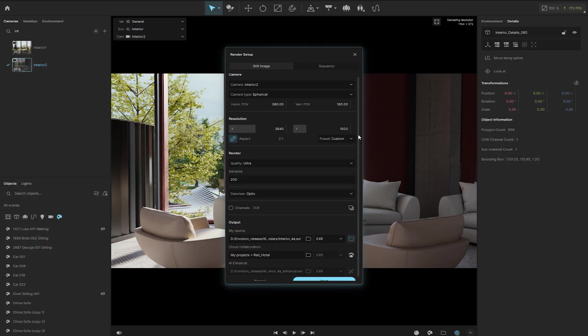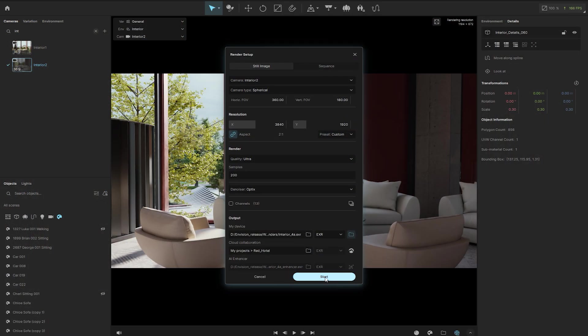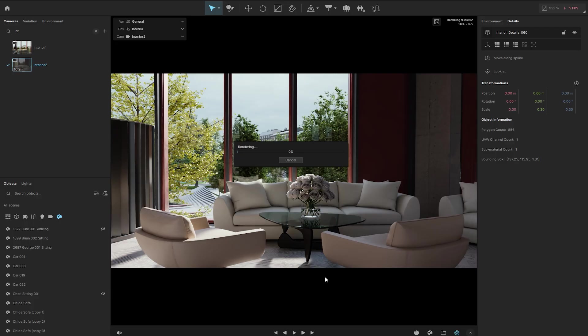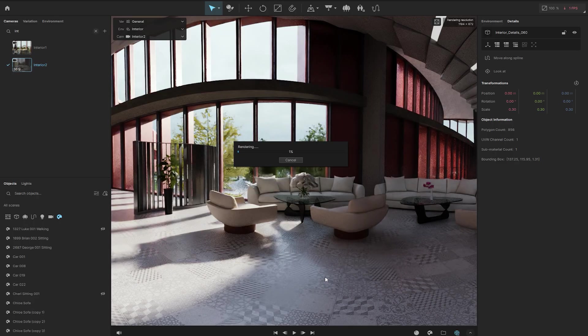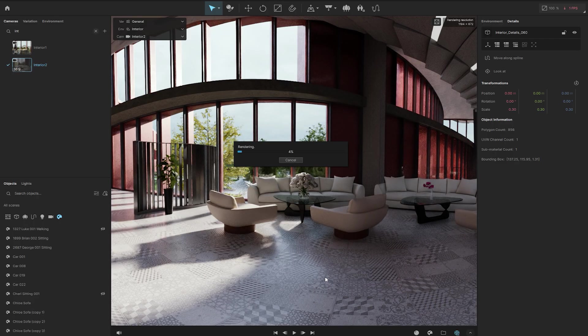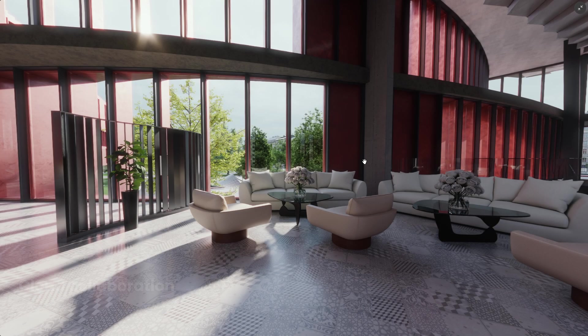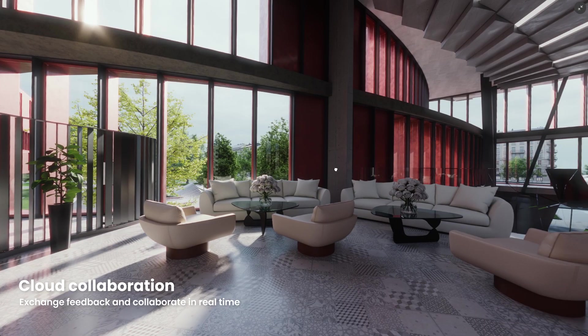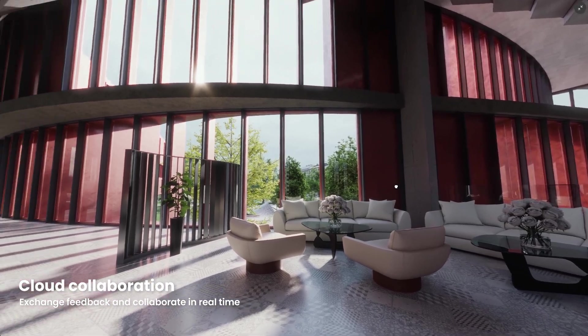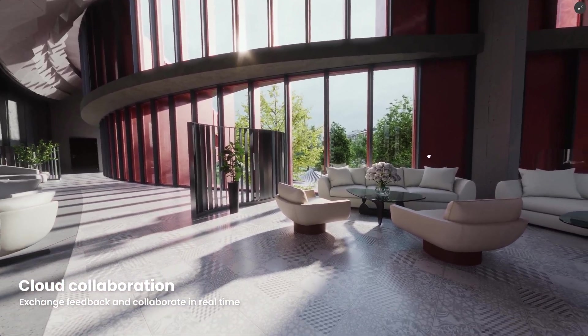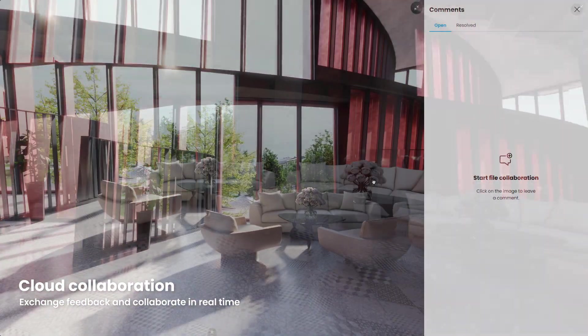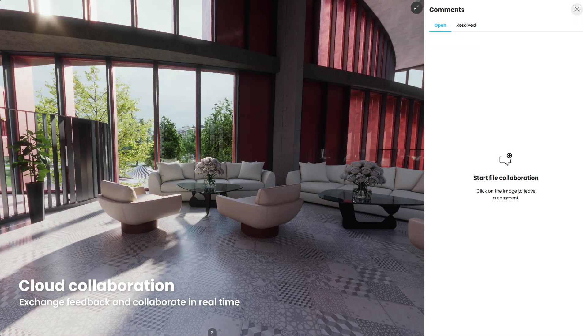Envision facilitates faster results through rendering speed, efficient workflows, and seamless collaboration. To streamline communication, you can use the Chaos Collaboration platform. You can upload your work, share it with clients, and receive feedback.